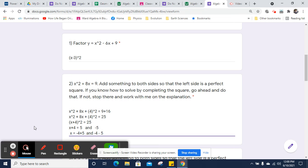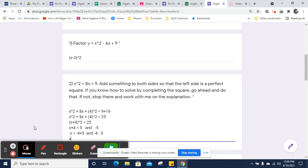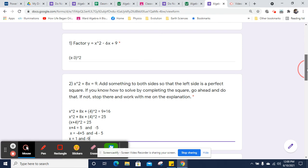And I can, of course, finish them. x will equal negative 4 plus 5 is 1, and negative 4 minus 5 is negative 9. And those are the solutions for that one.